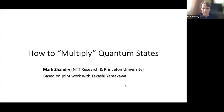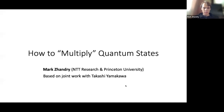Thank you for the introduction. I'll be talking about basically the core algorithmic technique that we used in our recent quantum advantage work.